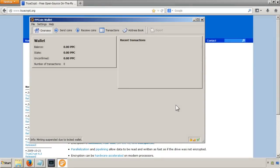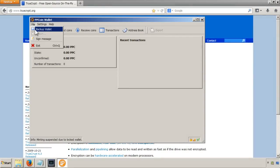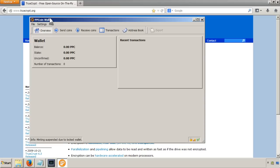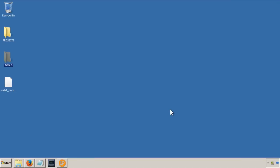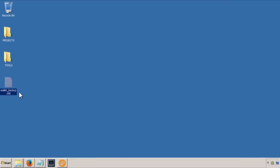So in a previous video, I backed up my wallet by going to File Backup Wallet, and if you remember, I put it on my desktop and called it wallet.backup.dat.